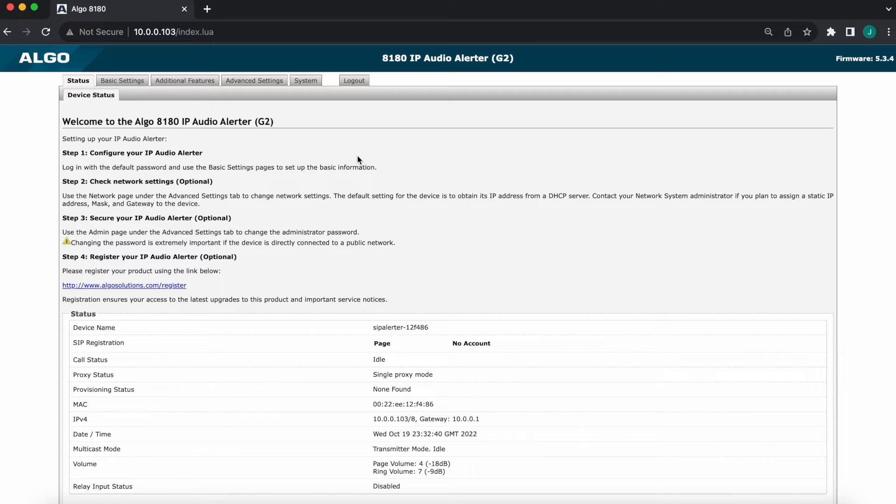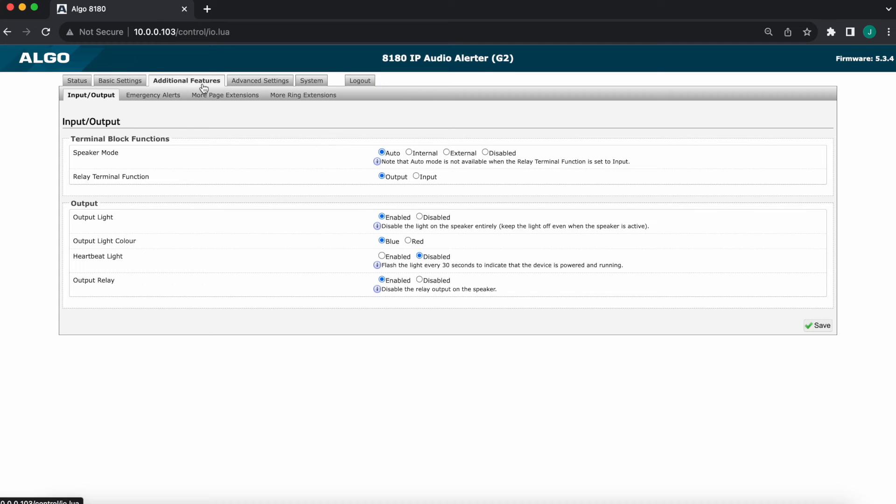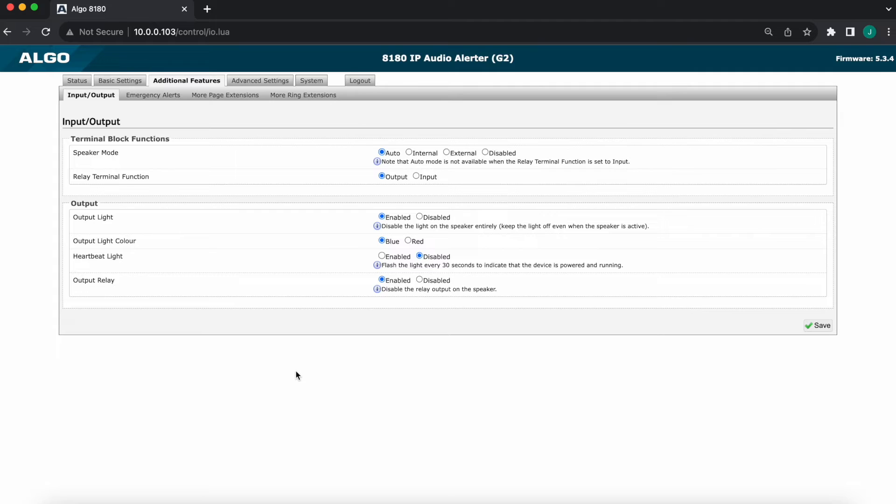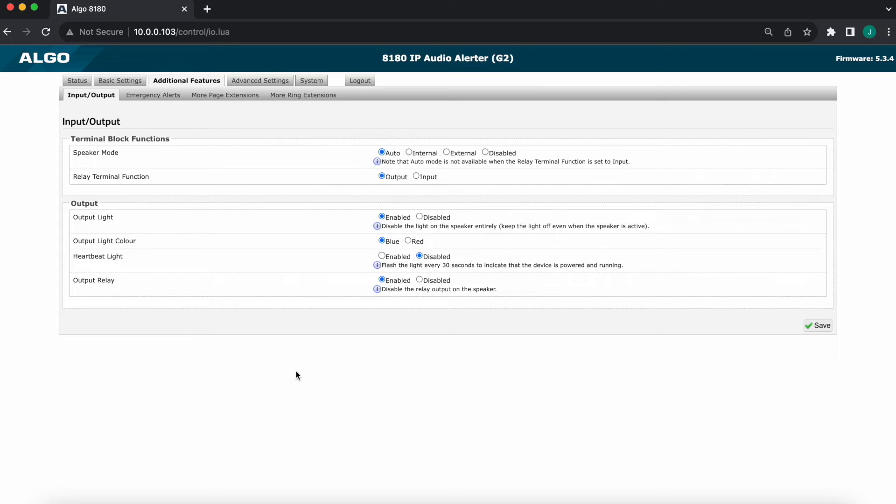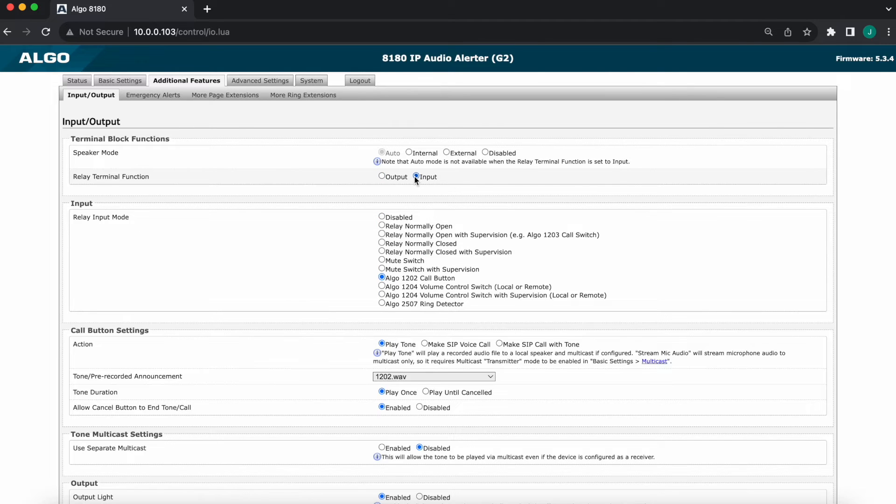One thing that we need to address is the 8180 is an exception to all the other products. This has a single relay terminal that is configurable as input or output. All the other products, no exceptions, everything else that has a relay on and is compatible with one of these two will have a relay input or output terminal. The reason why this 1202 right now is not yet illuminated is because the 8180 by default is set to relay output mode. So we'll go ahead and first thing in the web interface, as you can see, set it to input mode. Bear in mind this is, again, exclusive to the 8180.